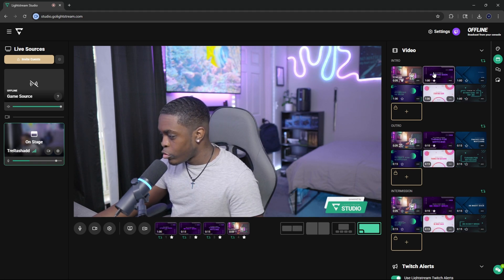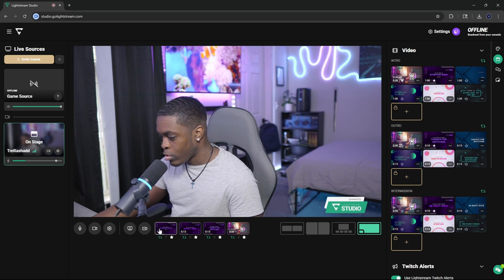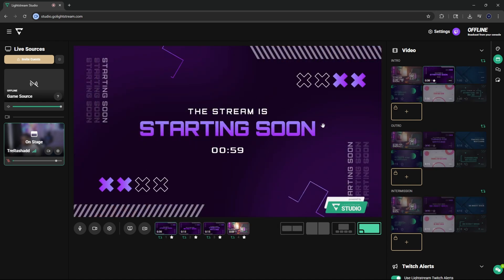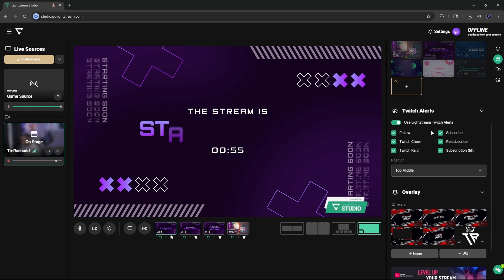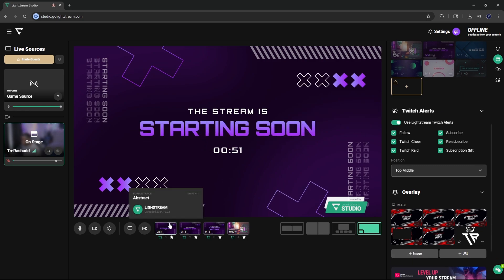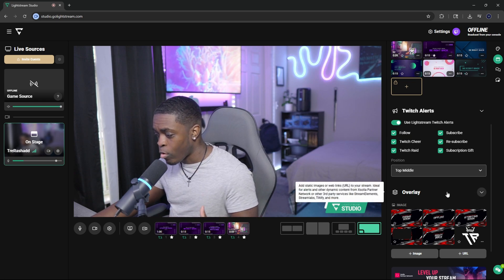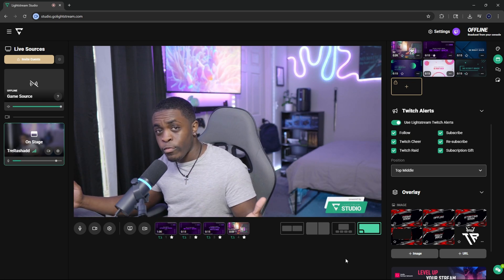So if I click on the star, you will see that it shows up right here and I can just toggle it on and off freely. You can just choose whichever one you want — for my starting soon screen, I have this purple one right here. And then if I scroll down, you will see that we have an option for alerts. You can actually use the built-in alerts that Lightstream already has set for you, which is very convenient.